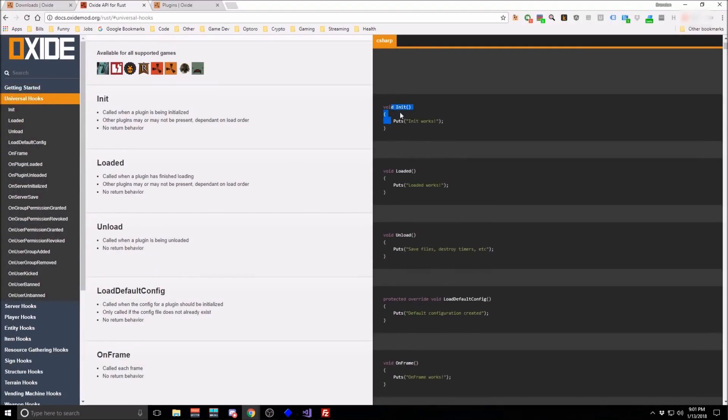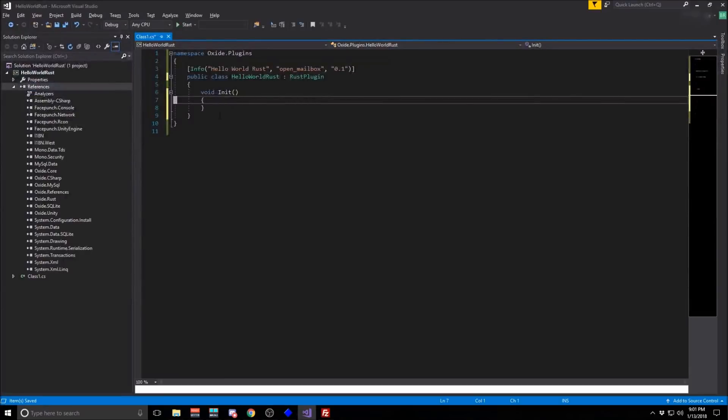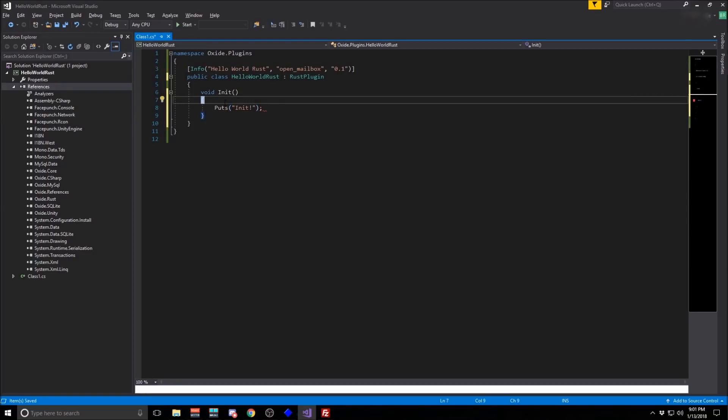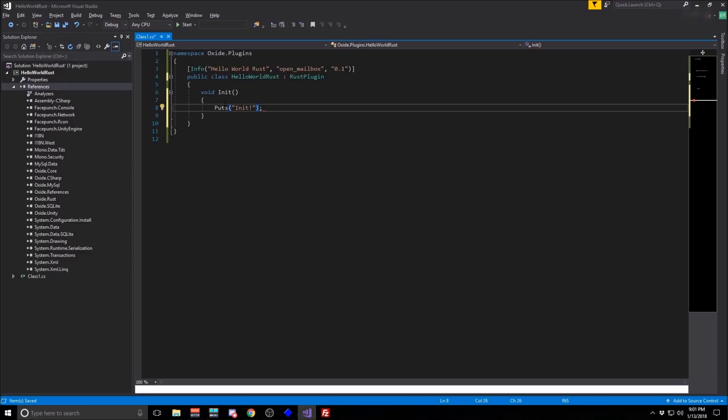So the init block just lets us do whatever we want when the mod is originally loaded. In this case, we'll just write a function to the admin console.